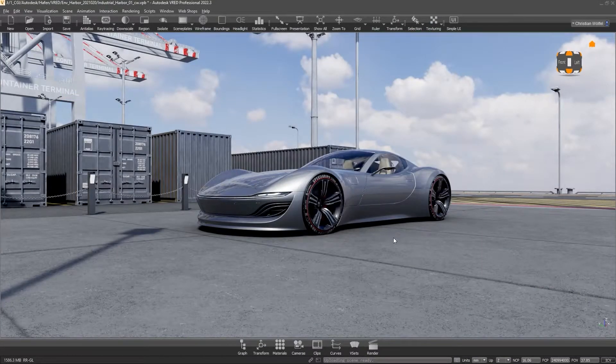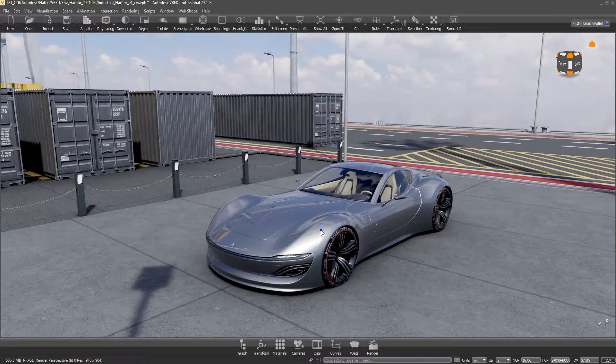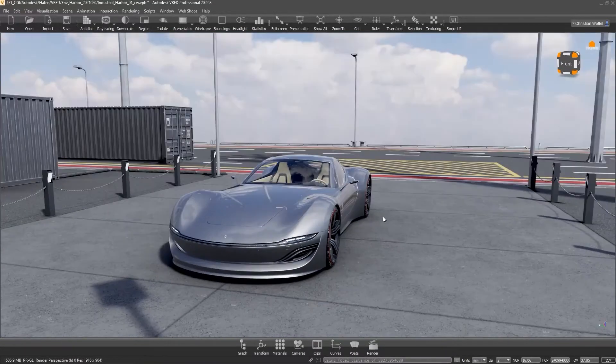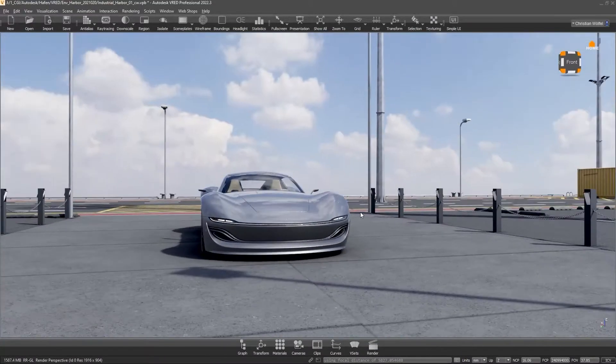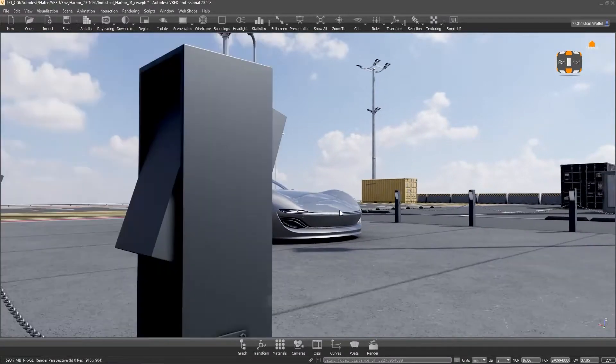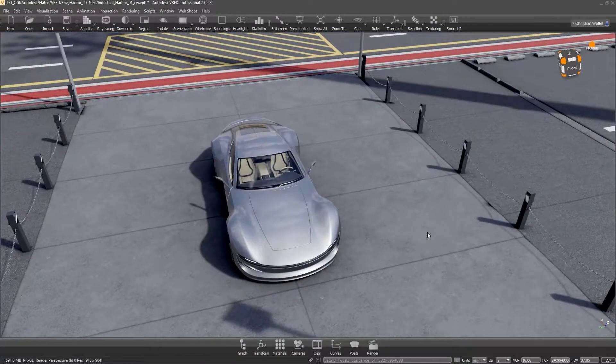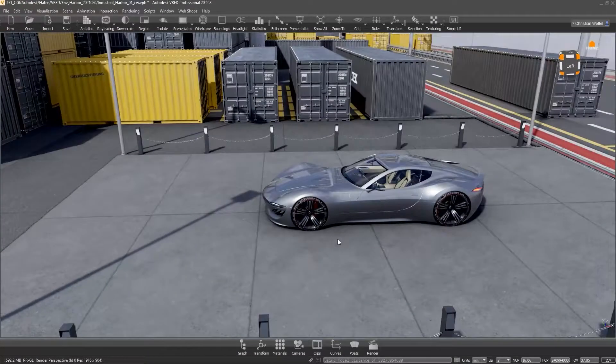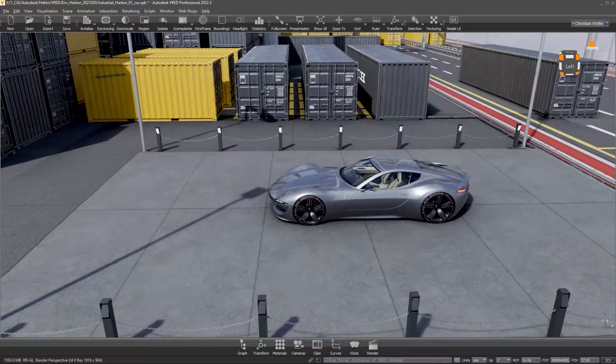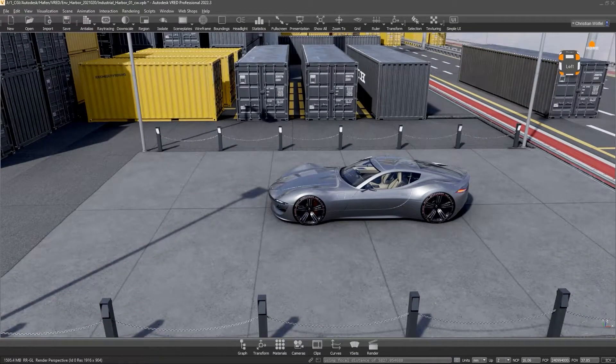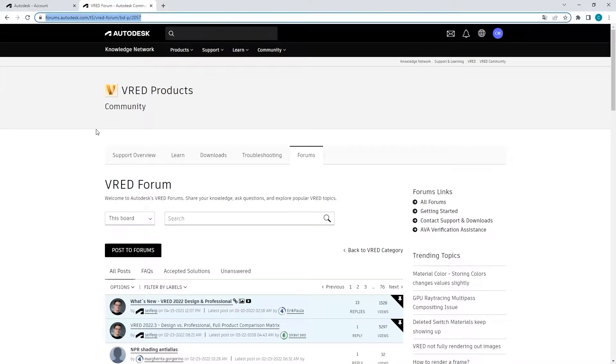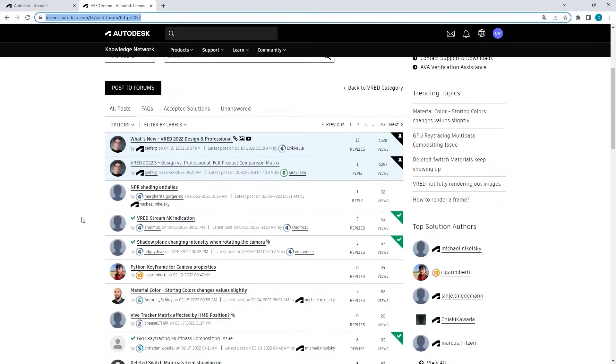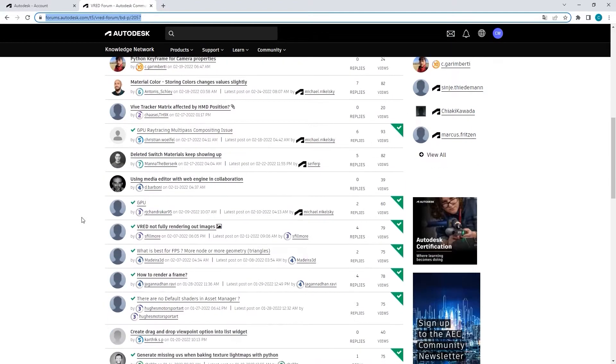Hello and welcome to the second part of our tutorial series, Introduction to Real-Time and VR for Autodesk VRED Professional. We hope we could give you a first overview in the previous part. If you have any questions, just post a comment. A good place for questions, general exchange, and feature requests is also the VRED Forum at Autodesk.com.